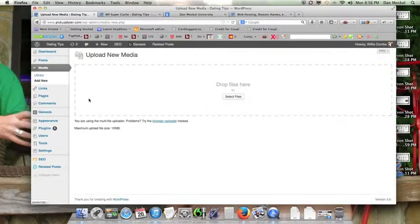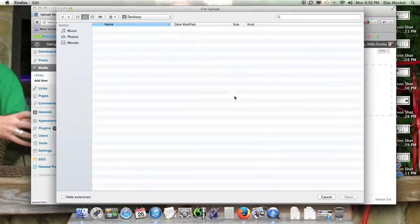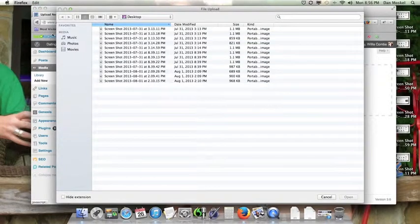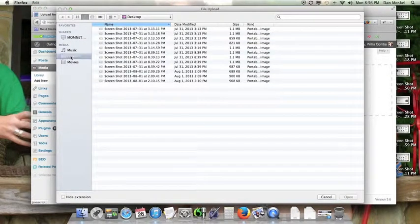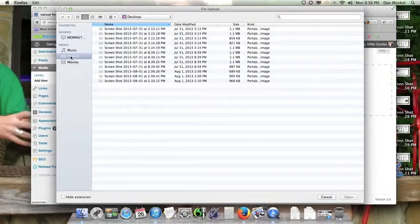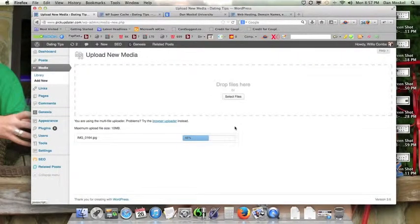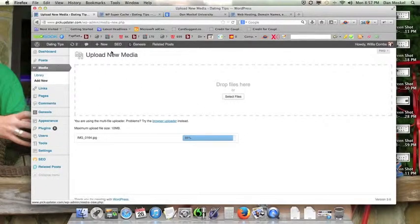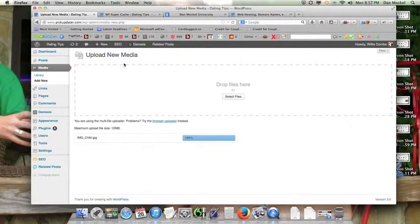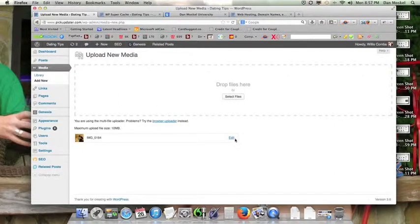We're going to do it real quick just because this will speed up your load time. When you upload it as an image here and put it on your website using this upload new media with the WordPress interface, it's going to compress your image.